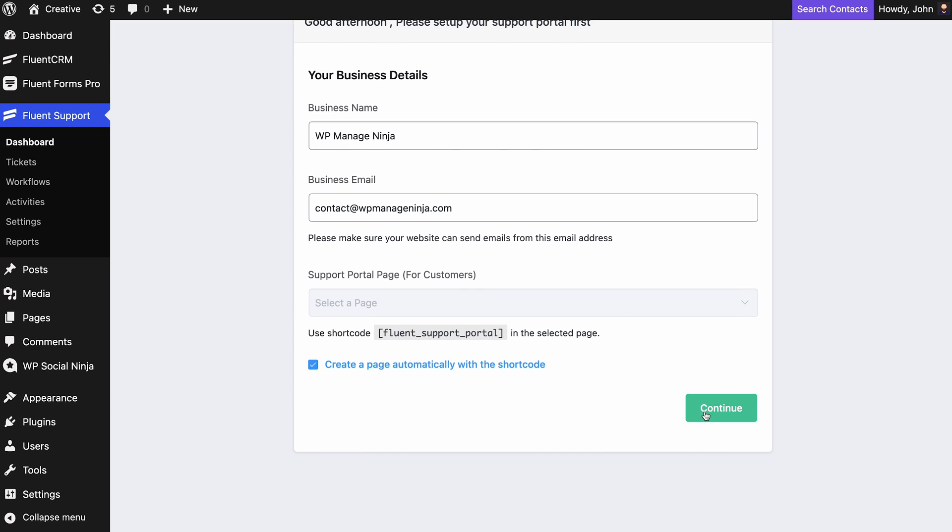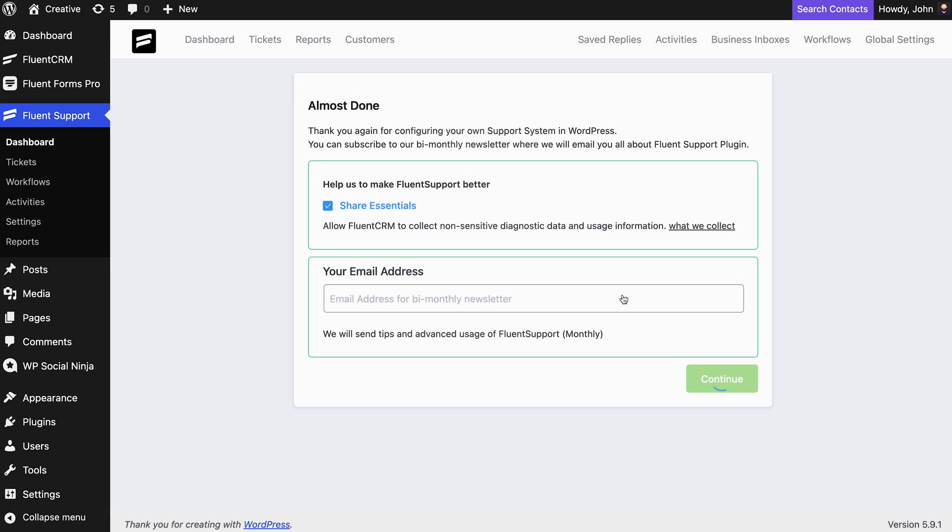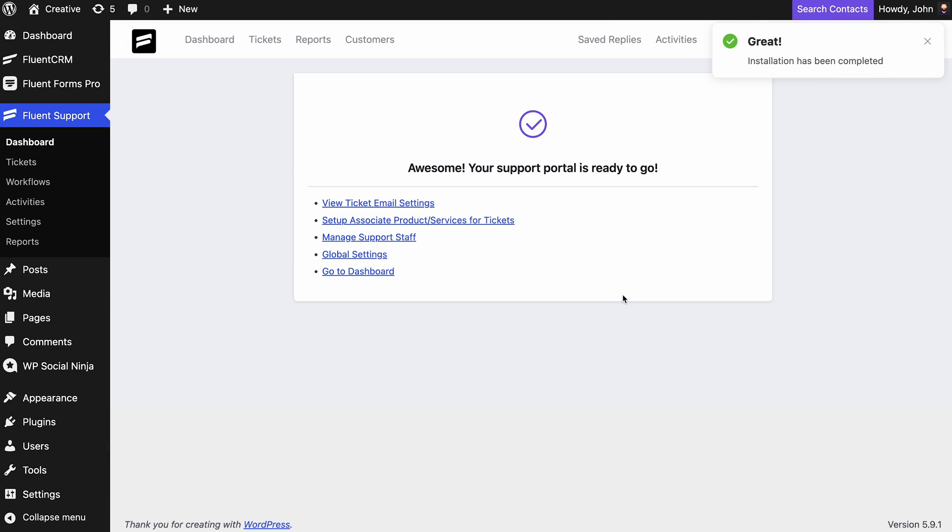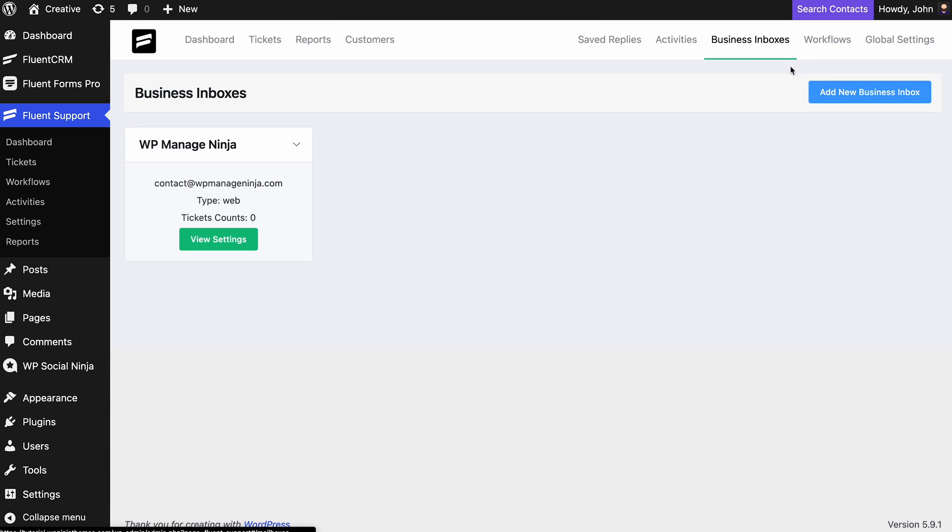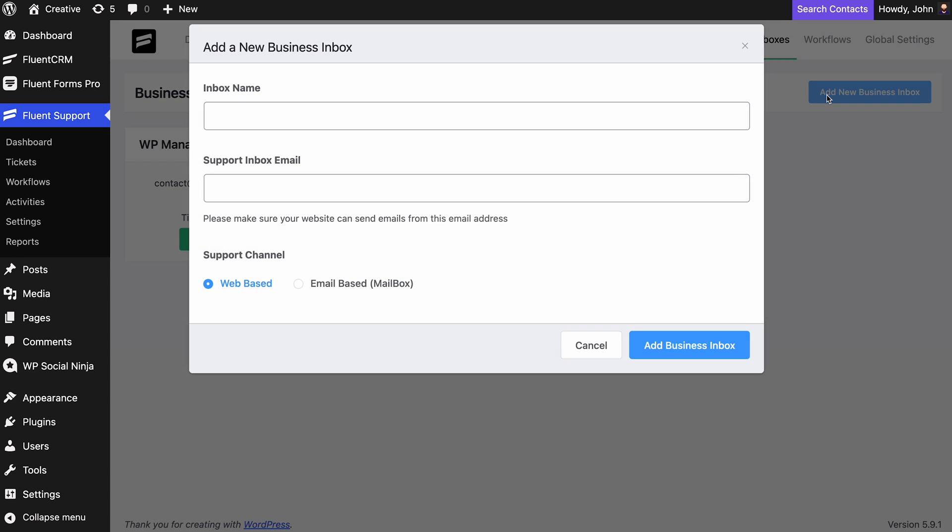After installing Fluent Support on your site, go to the Business Inboxes. Click Add New Business Inbox.